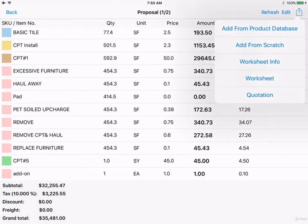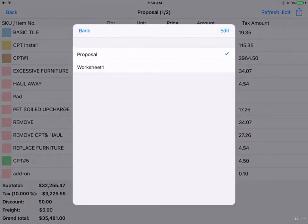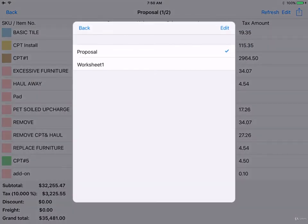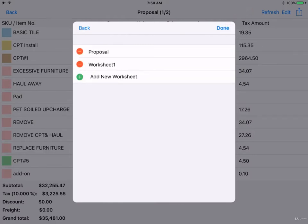Let's go back. Let's select Worksheet. From here, you can pick another worksheet to view, or create a blank new one using the Edit button.